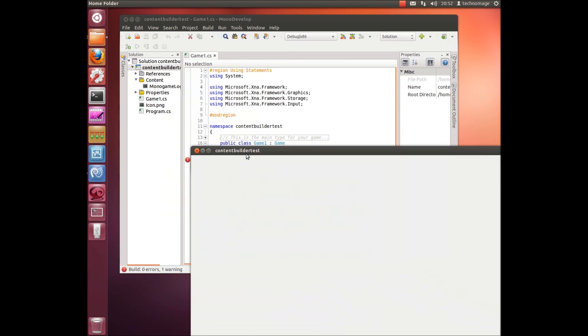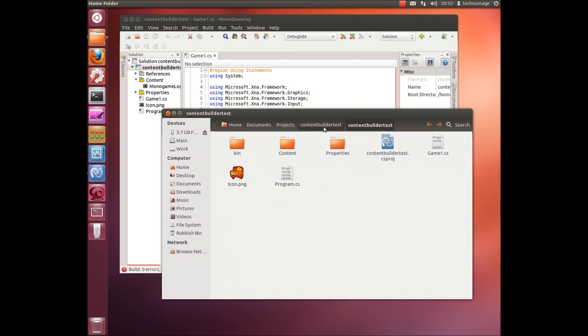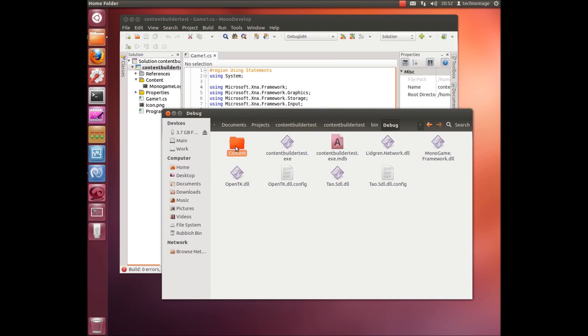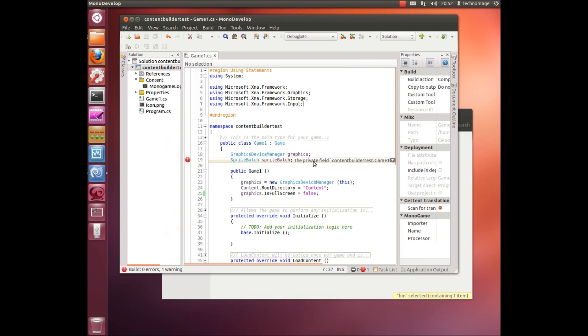And let's go and have a look at the output folder. So if we go into the content folder there's the PNG file it originally had, but now if we go into the bin debug folder content there's the XMB that we produced.